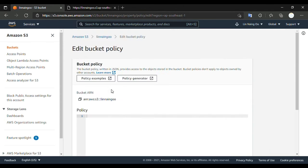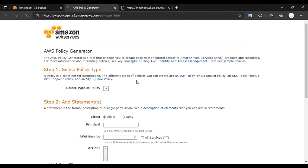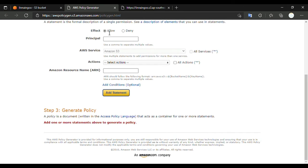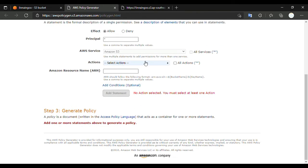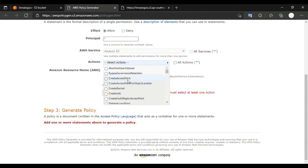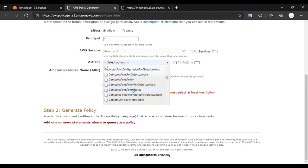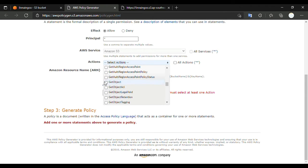We go to Edit and then go to the Policy Generator. We are using for Amazon S3, so we go to S3 Bucket Policy. We select the effect — Allow — and then for Principal we put a star (*), which means all. And the action we want is GetObject.